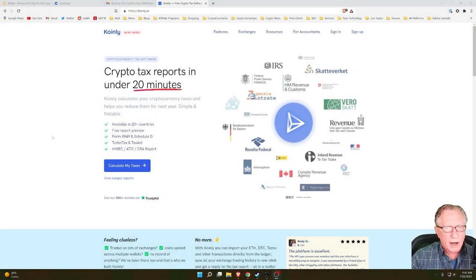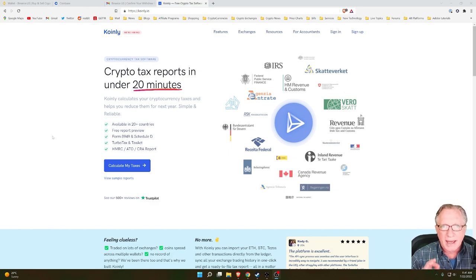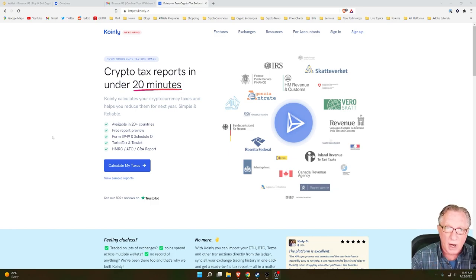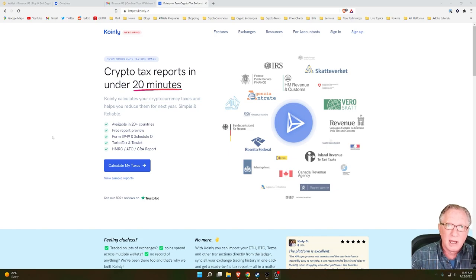I'm here on the Coinly homepage. I'm going to show you how to get Coinly set up and connected to your exchanges and your wallets so that it can help you calculate all of your capital gains and losses so that you can file your taxes.